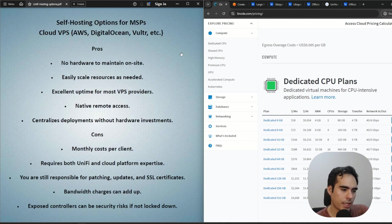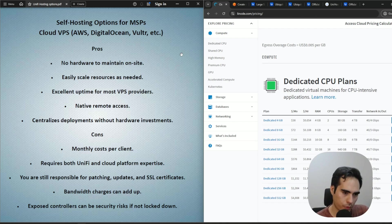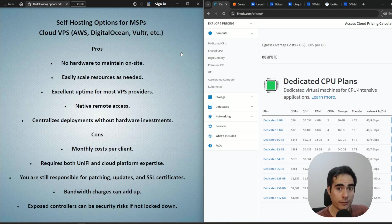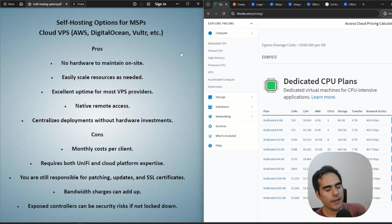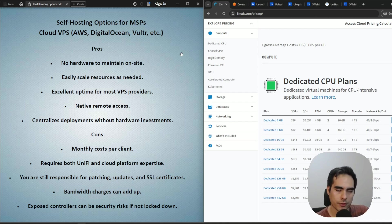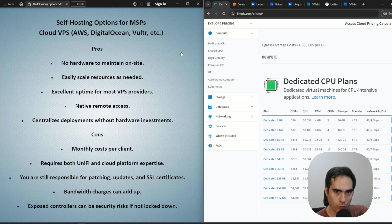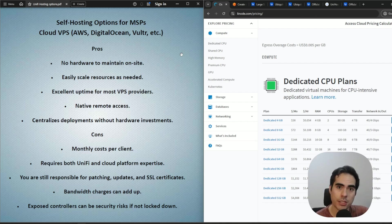Patching, updating, and SSL certificates are still your responsibility on a cloud VM. You also need to watch bandwidth charges — with any cloud provider, ingress and egress traffic is billed, so factor that into your cost calculations. And if you're setting up a centralized controller, be very careful about security when exposing the controller to the internet.